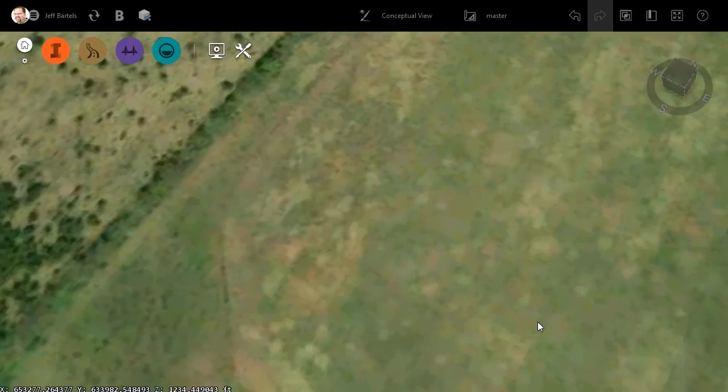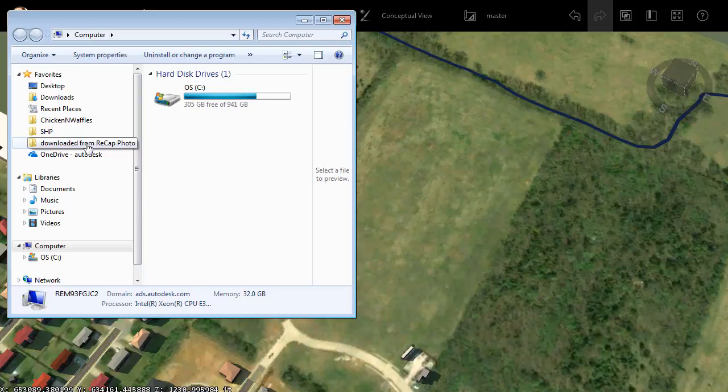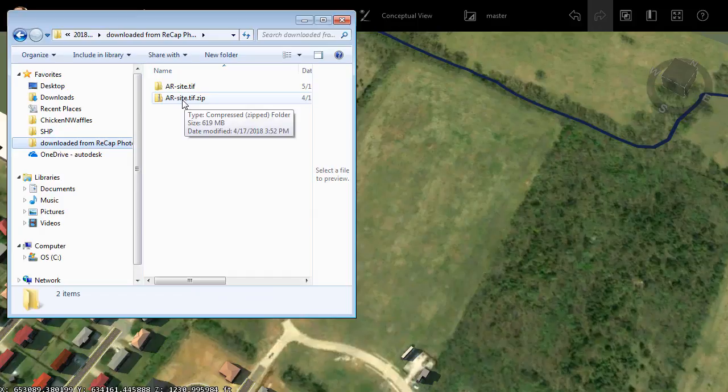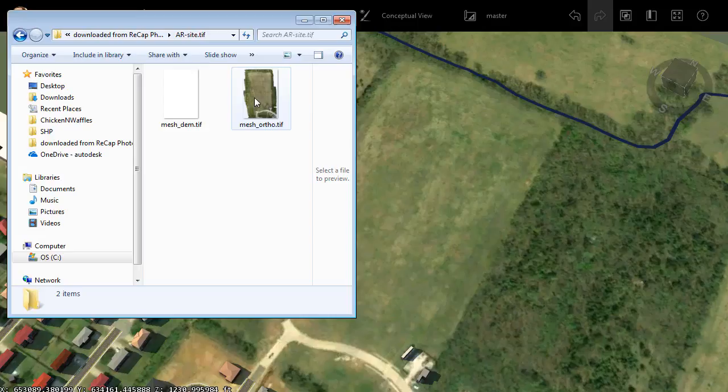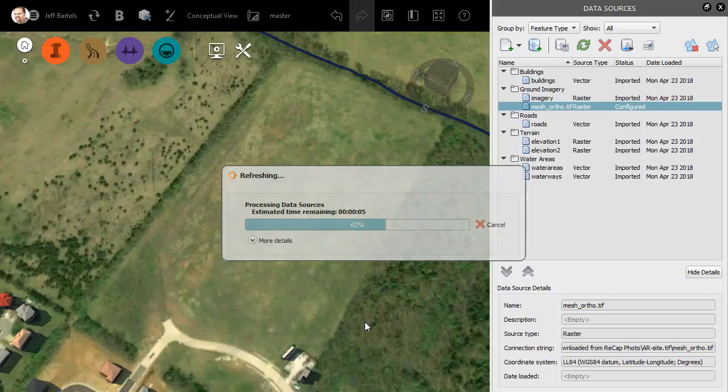Fortunately, I have such an image. I'm going to bring up Windows Explorer, and then I'll jump into the folder where I downloaded data from Recap Photo. Right here, we'll find the zip file containing my ortho tiff. As a courtesy, I have already extracted this zip file. Let's jump into the extracted folder, and then I will simply drag and drop the high-resolution image into the interface. When the Data Source Configuration dialog box pops up, I'll choose Close and Refresh. InfraWorks will then process the image and drape it over the top of my current surface.